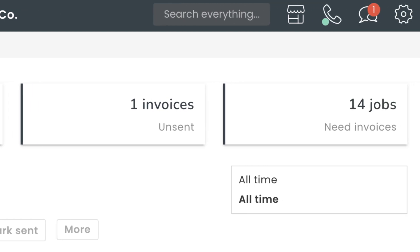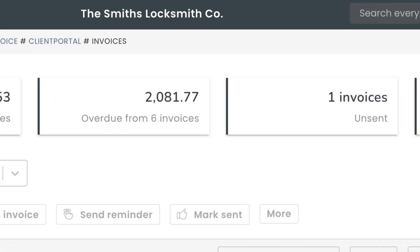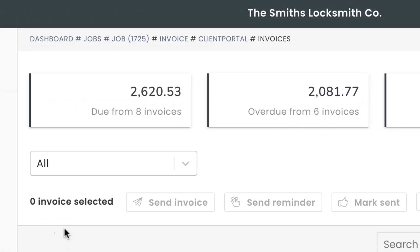You'll also easily be able to see the sum total linked to due and overdue invoices. You can select any one of those filters at the top of the page to get a closer look at the invoices in these categories.